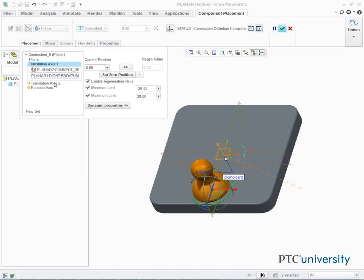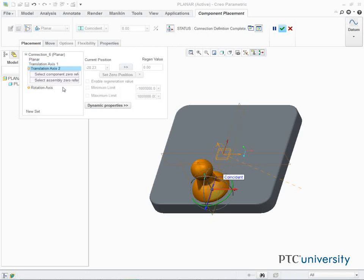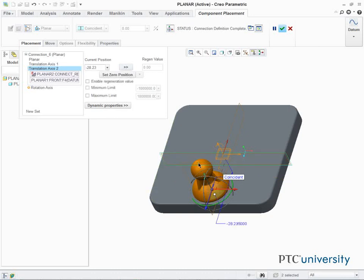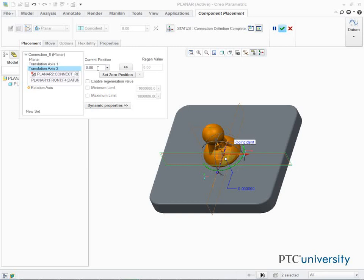Select Translation Axis 2. In the Graphics area, select Datum Plane Front and Datum Point Connect Ref. Edit the value of the current position to 0 and press Enter.